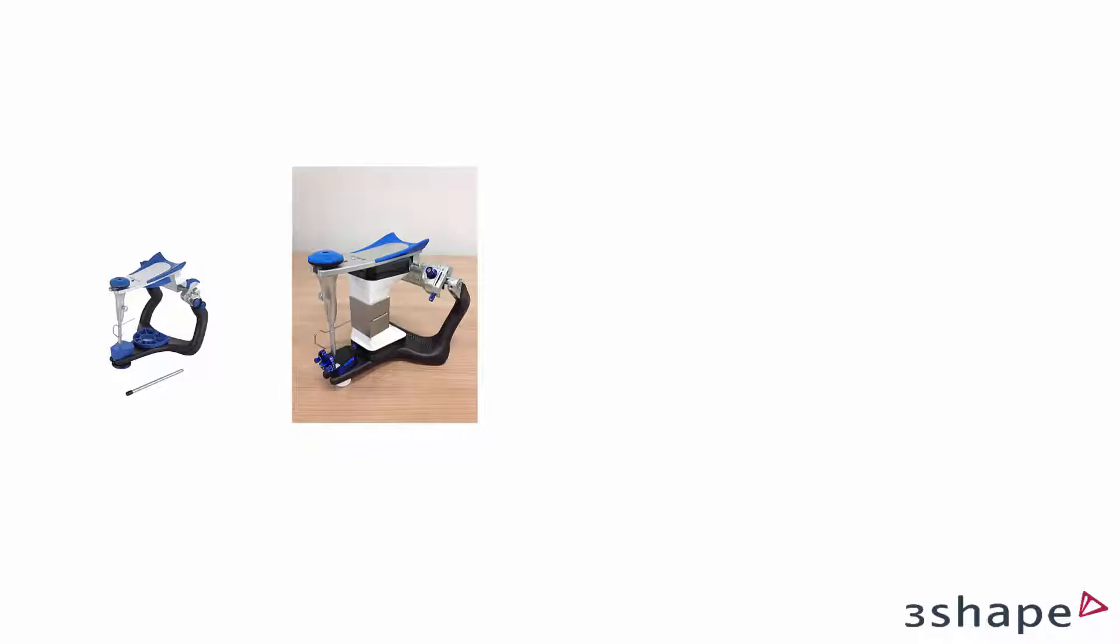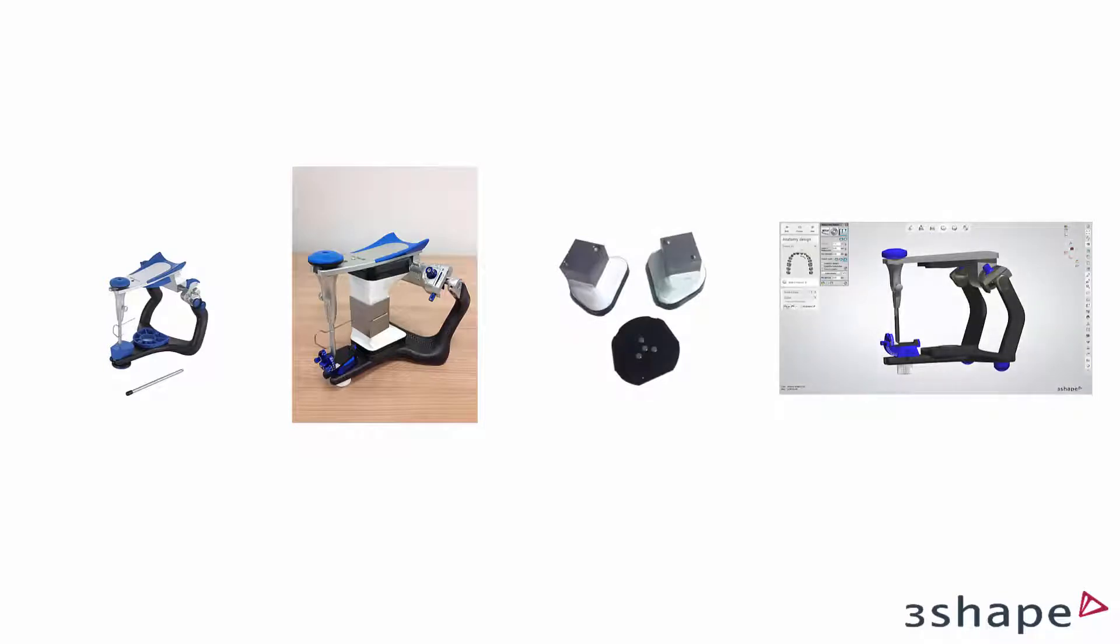You can calibrate your physical articulator with its virtual version by mounting the calibration object in gypsum in the articulator and transferring the object position to transfer plates and then the software. This allows you to transfer the bite in order to skip the bite scan later during scanning any models mounted in the chosen articulator.